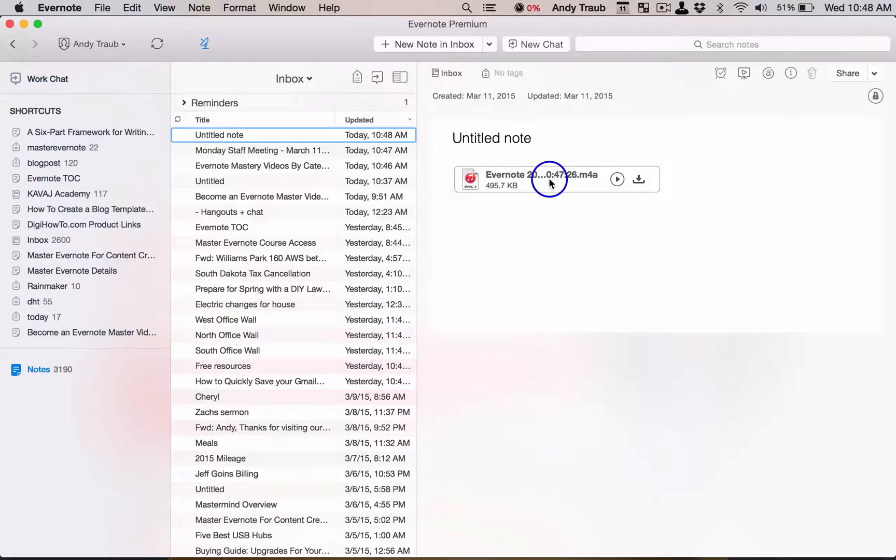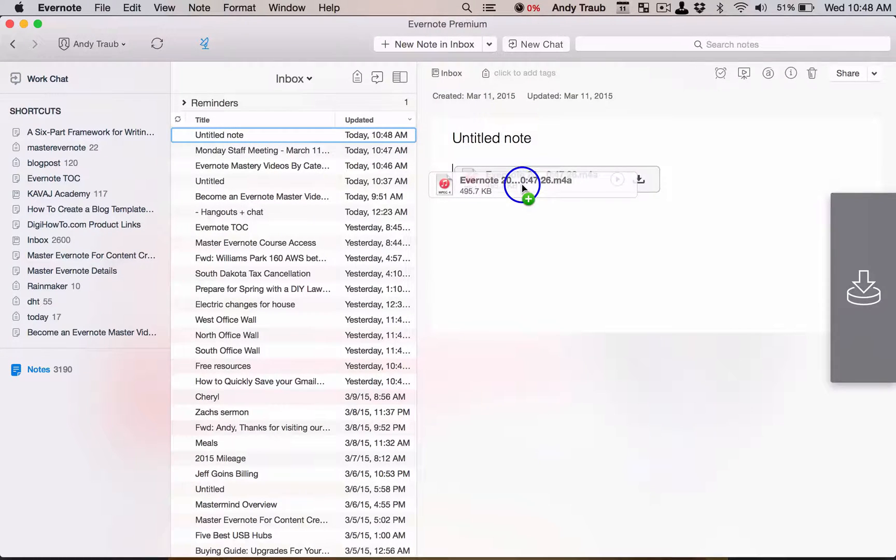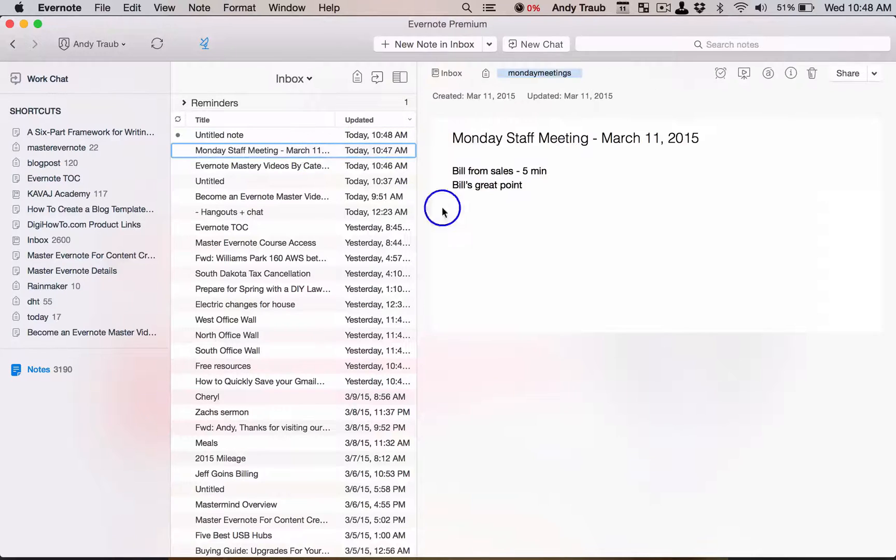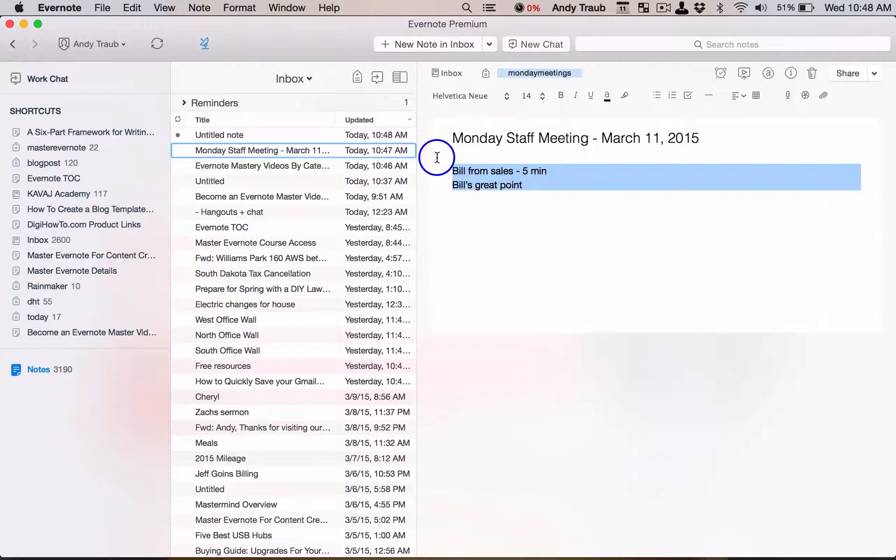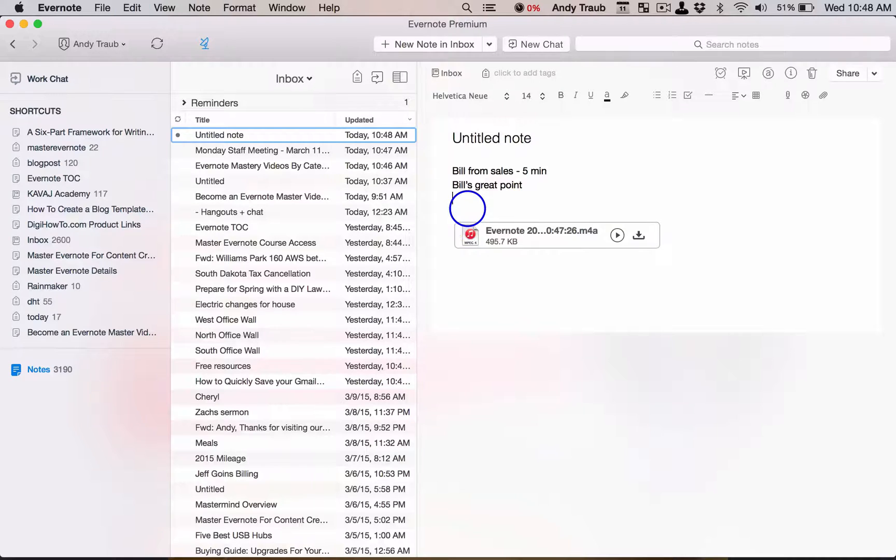So what I would encourage you to do is take this - I'm not sure this one works - yeah, we can't drag and drop that. We're going to actually take these notes, copy them, and add them over here to this audio recording.